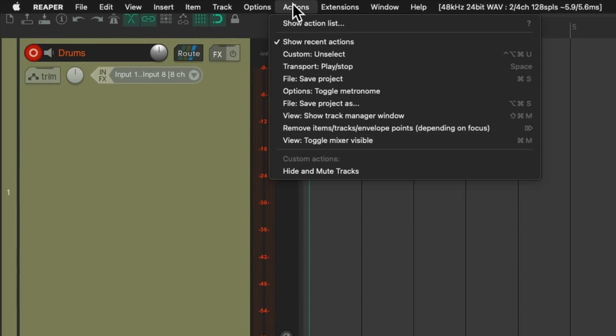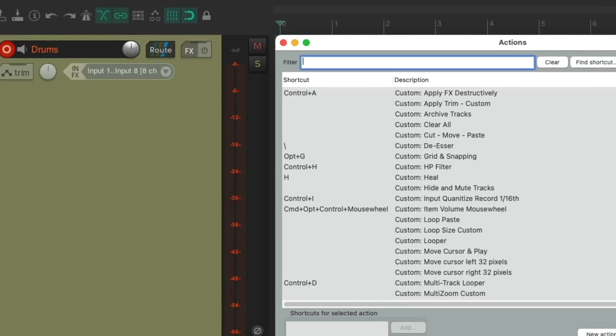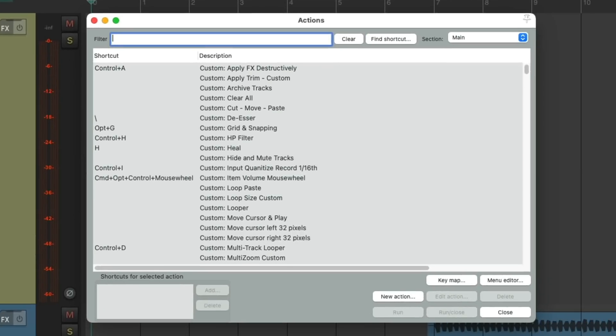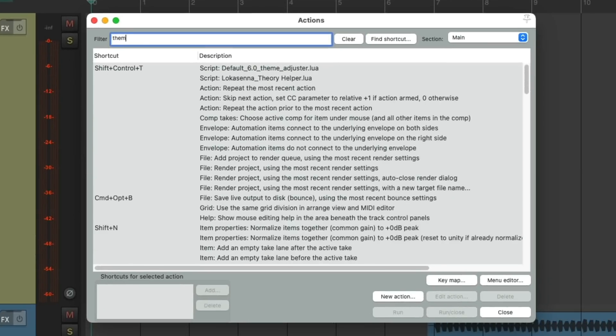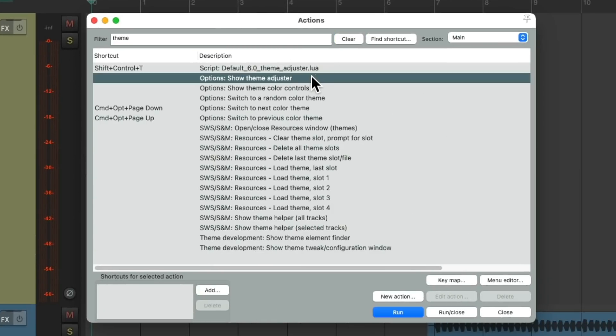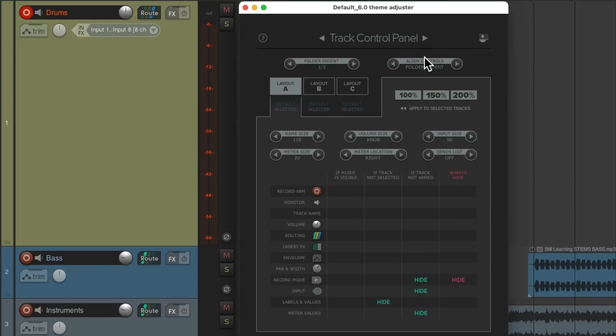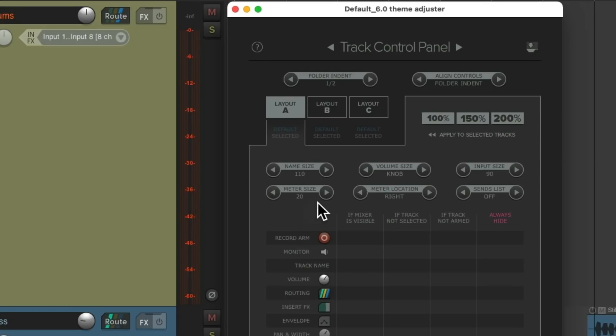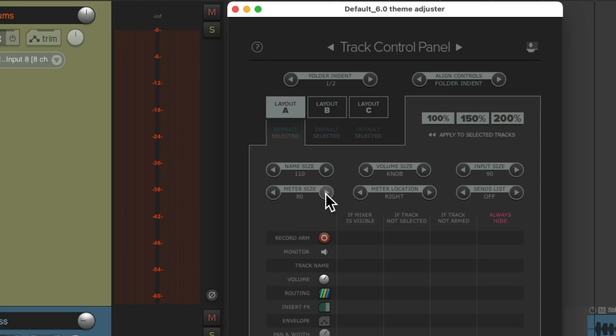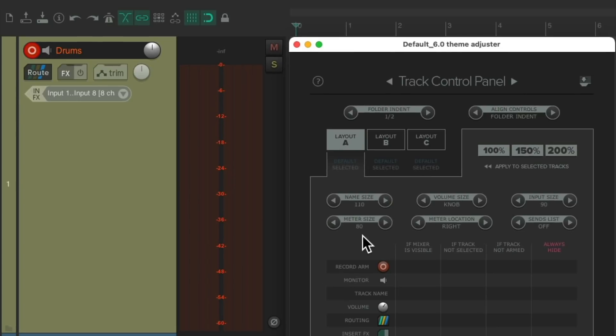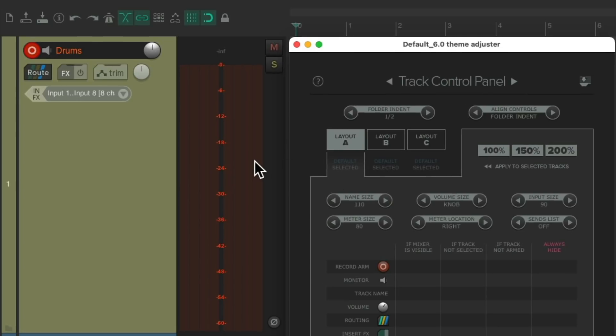Go to Actions, show action list, type in theme, and then choose to show the theme adjuster, which looks like this. Make sure we choose the track control panel, and we'll change the size of our meters. Instead of 20, let's make it 80 so we can see our meters a lot bigger.